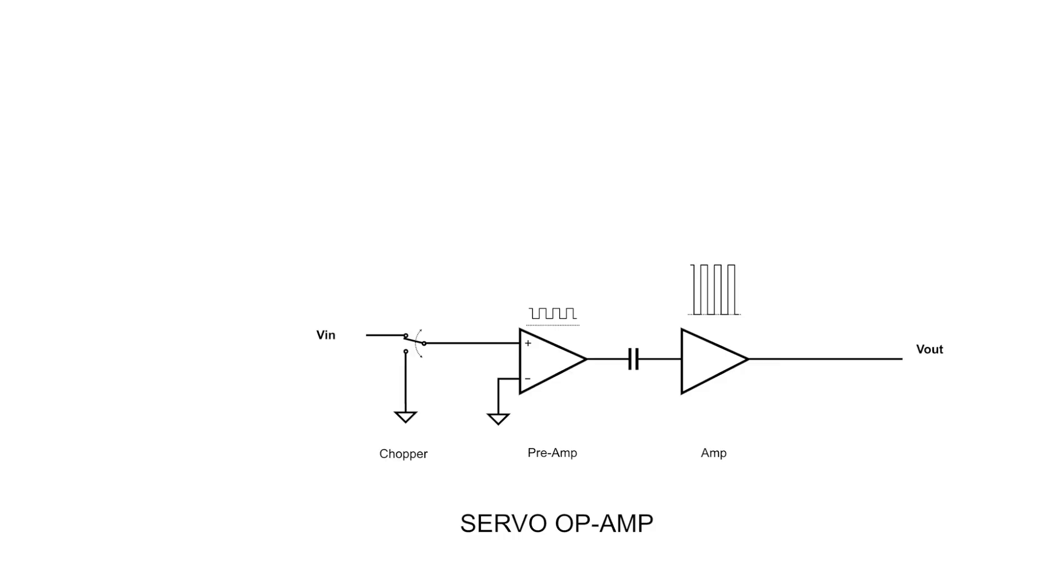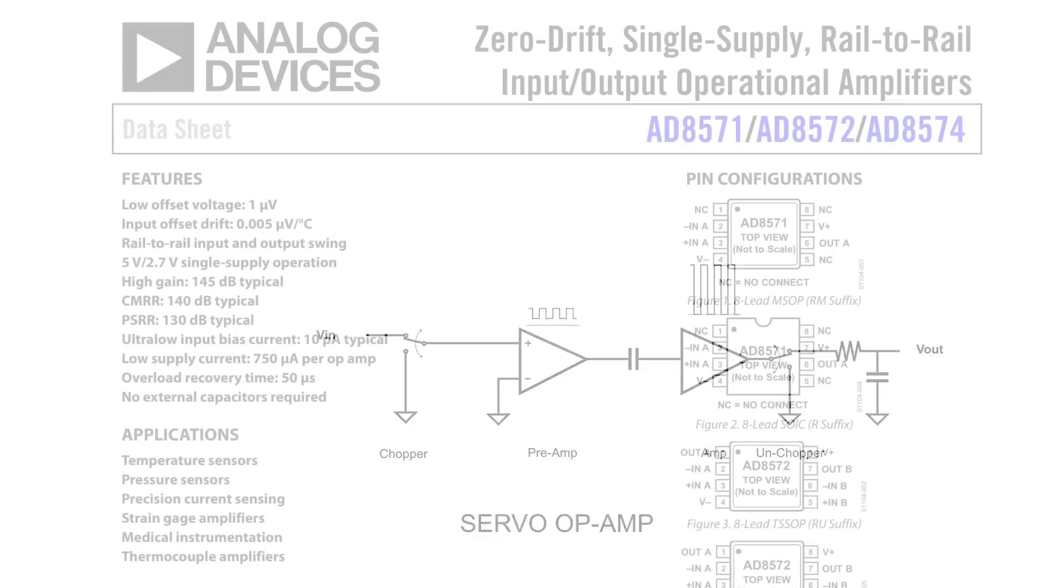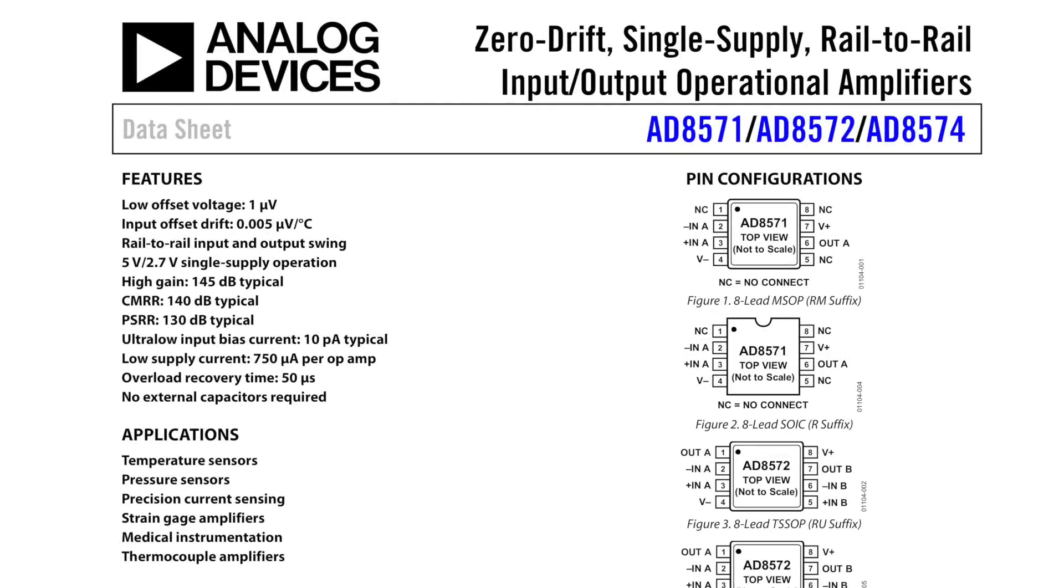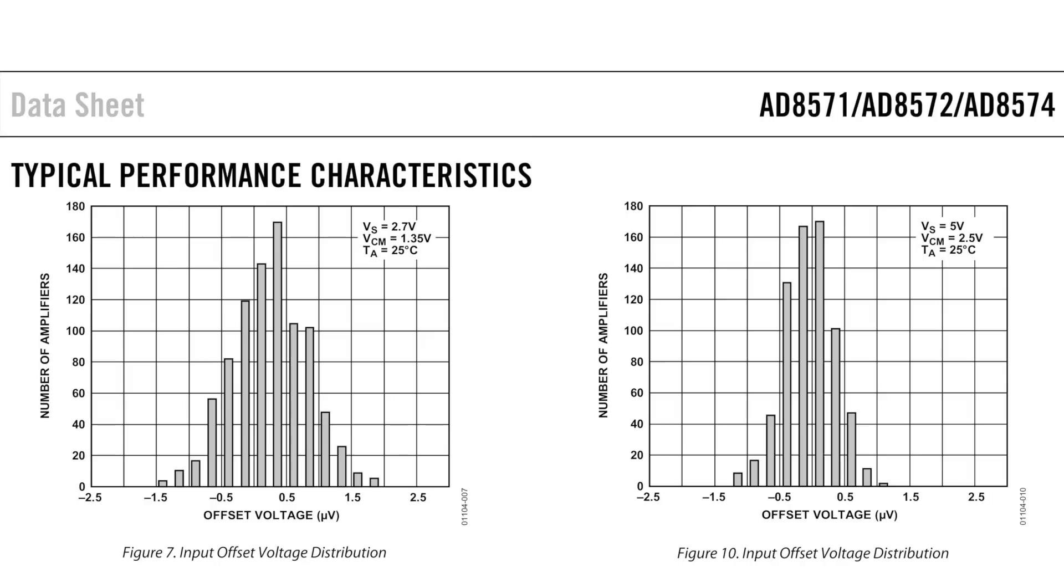Now, all you need to do to complete the amp, is to add an un-chopper stage at the end. And voila, you have invented the chopper op-amp. Congratulations! You can still buy their improved descendants today, the chopper stabilized op-amp, like the AD8571 from analog devices, with offsets down to a microvolt.